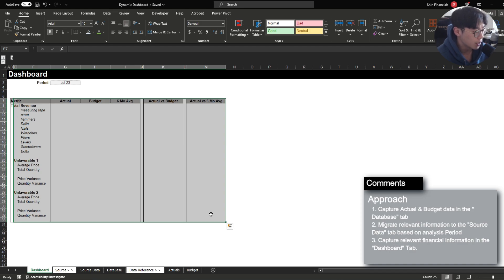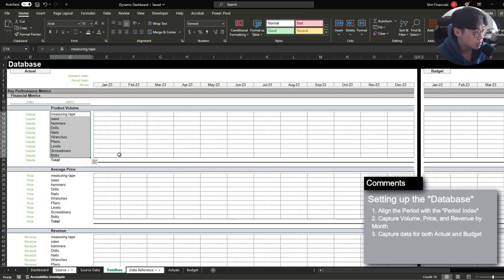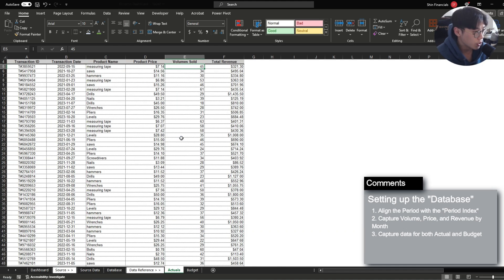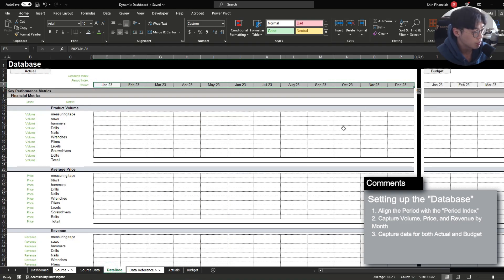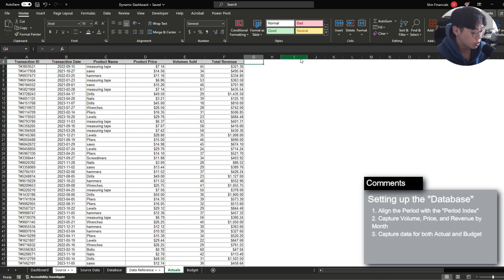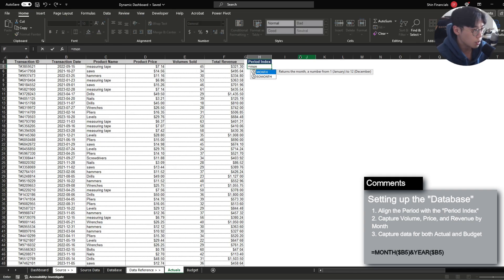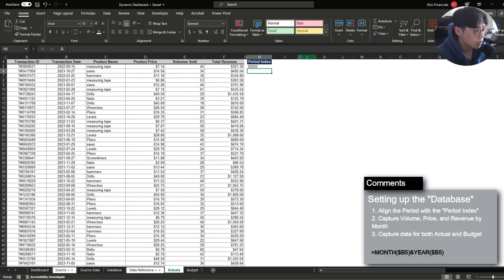So now let's go over how to do this step by step. If we take a look at the database tab, we essentially have all our products organized in three different categories: product volume, average price, and revenue. We also have the sections split between actuals and budget. The very first issue we have to solve is that these transaction dates are not a one-to-one match to the periods specified in the database tab, so we have to create an extra column. I'm going to call this period index.